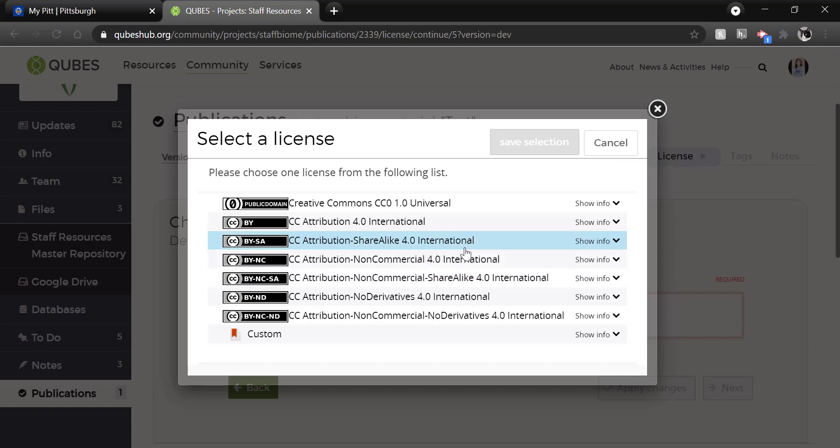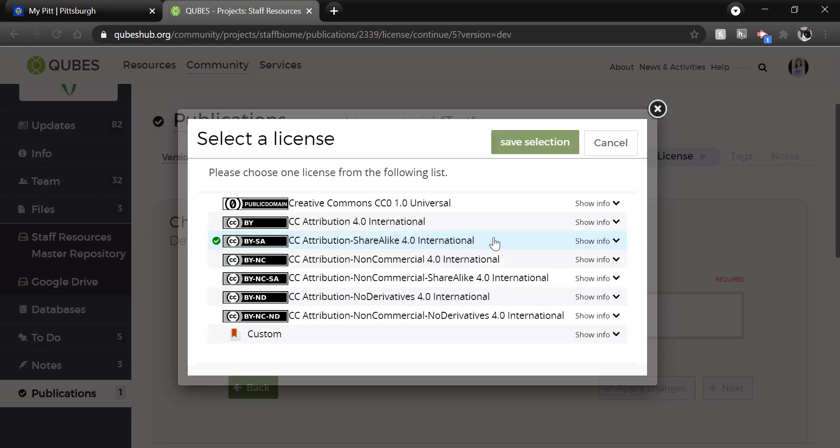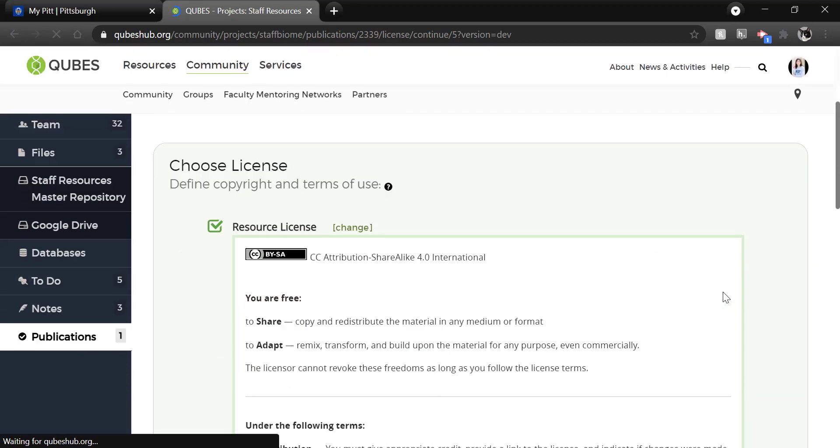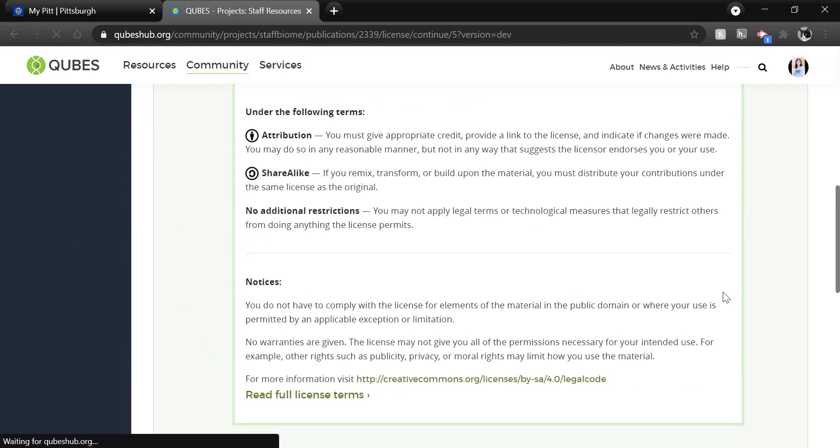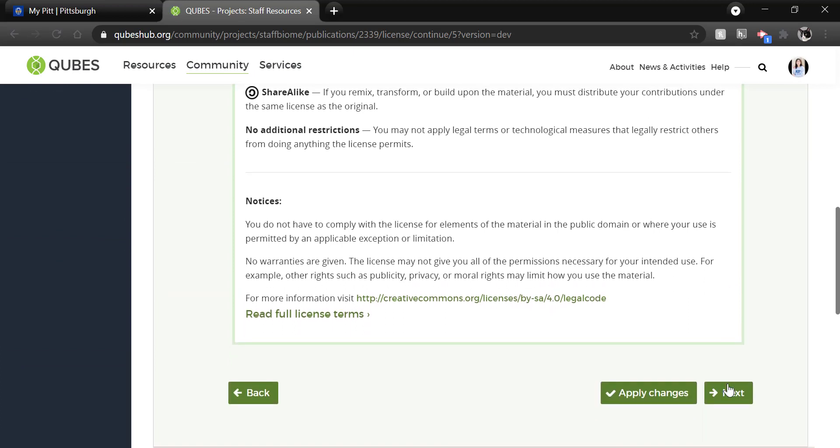So share alike means others have to use the same license when they adapt your material or use it. Non commercial restricts commercial use and no derivatives does not allow for derivatives of the work. We really don't suggest those licenses. They are available to you, but we do adhere to the open educational resource philosophy of making work available for others to use, adopt and adapt. So you'll select your license and then save. Then the terms auto populate and you will click next.